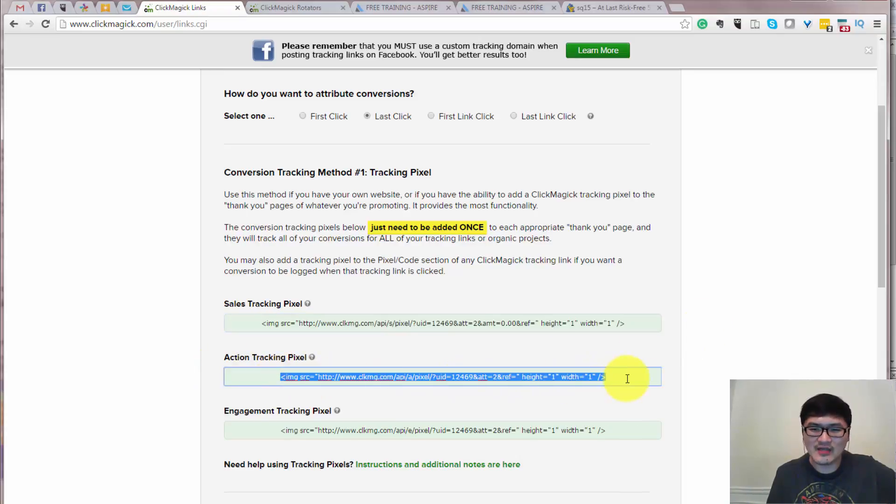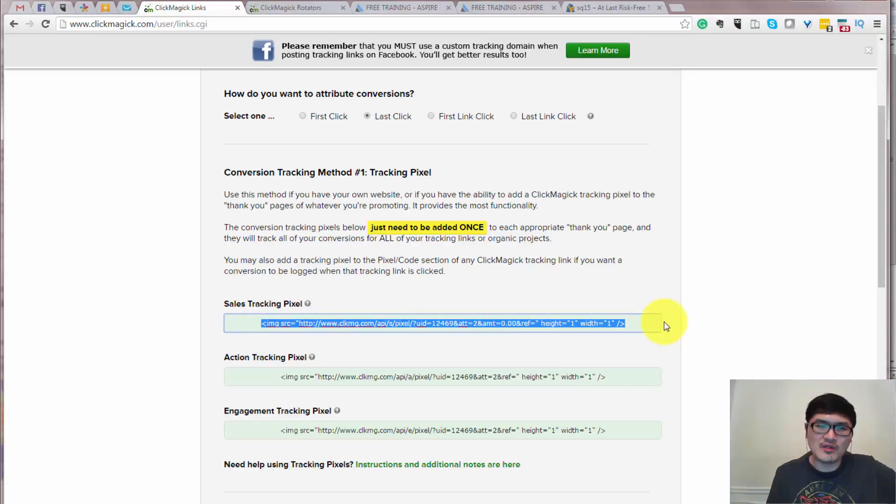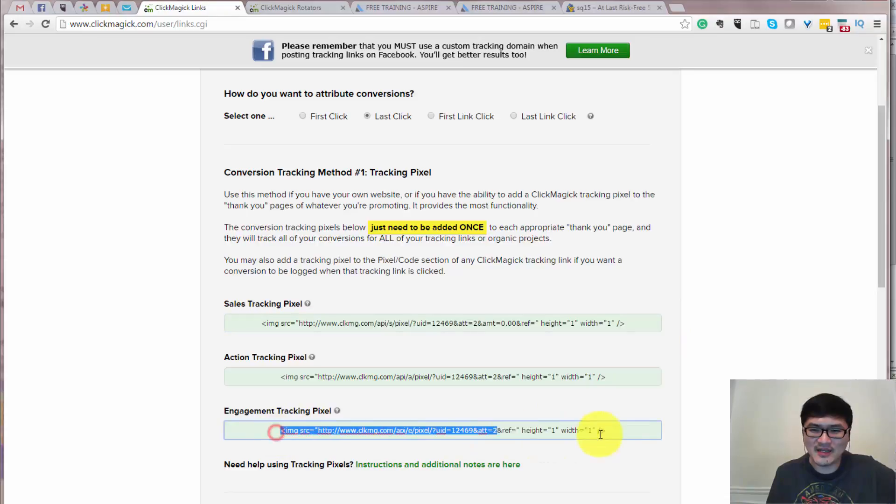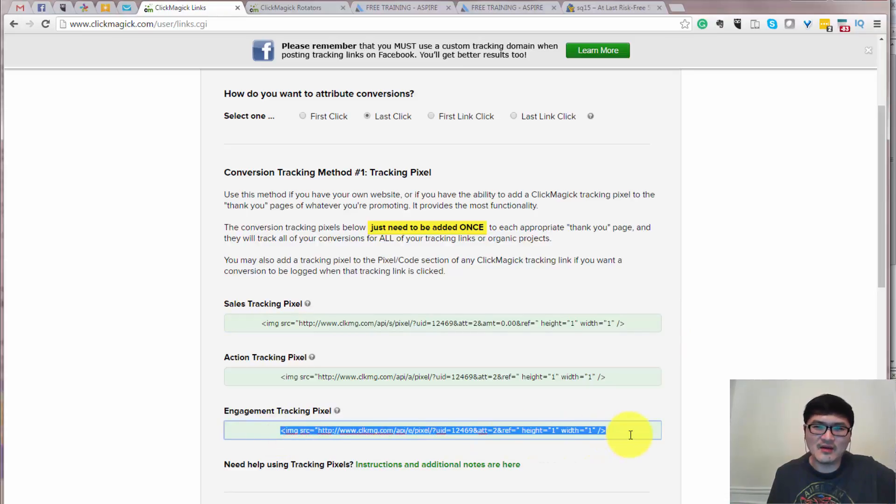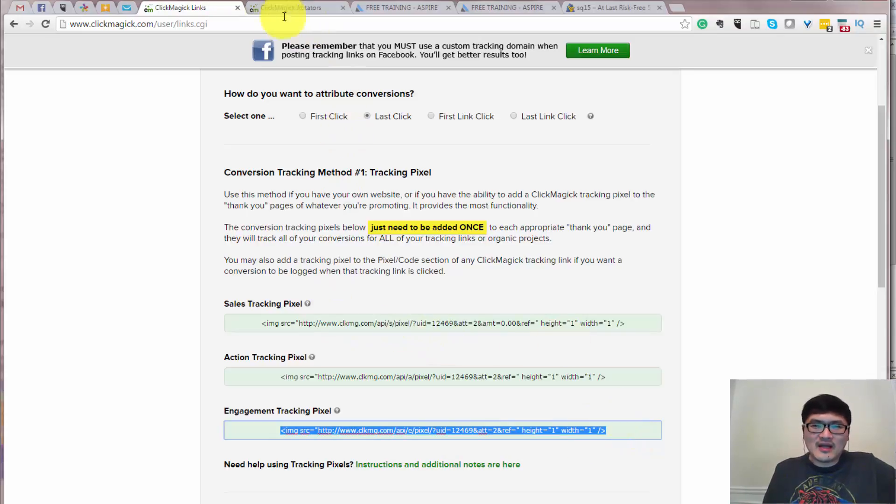Most people just need to use the action which is tracking the opt-in rate and also sales page, tracking the sales page. Not many people actually have the thank-you page nowadays, but some people still use the thank-you page like I do.